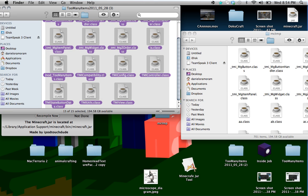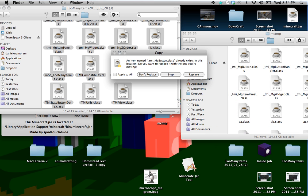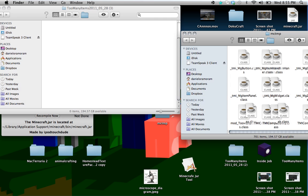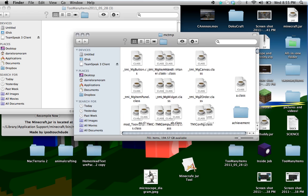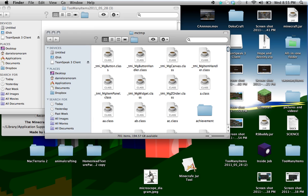You want to take this and drag it into here. Apply to all, replace. So it's going to clear out this folder.